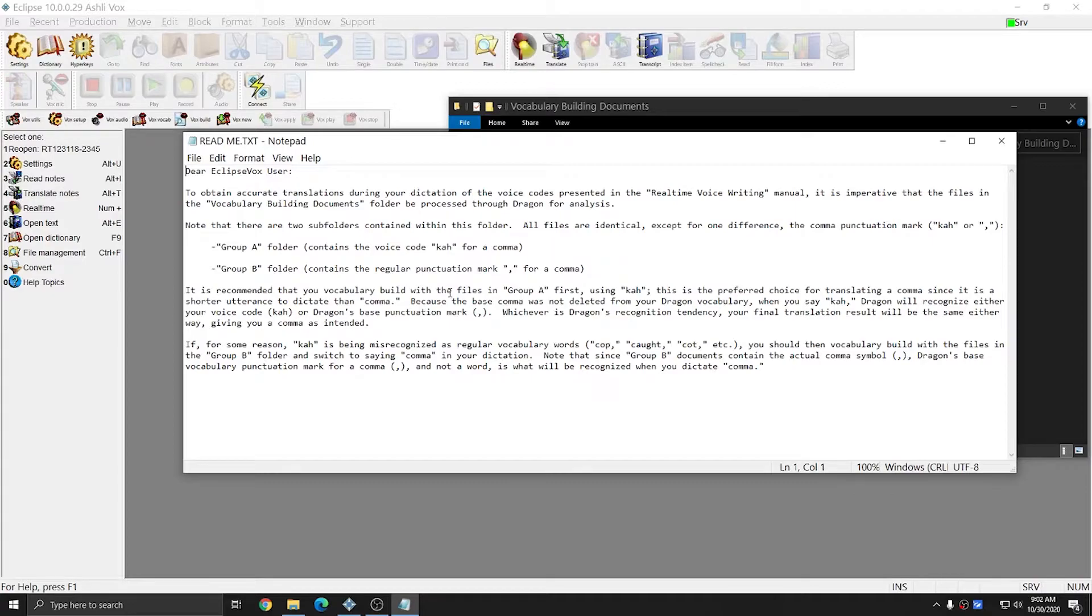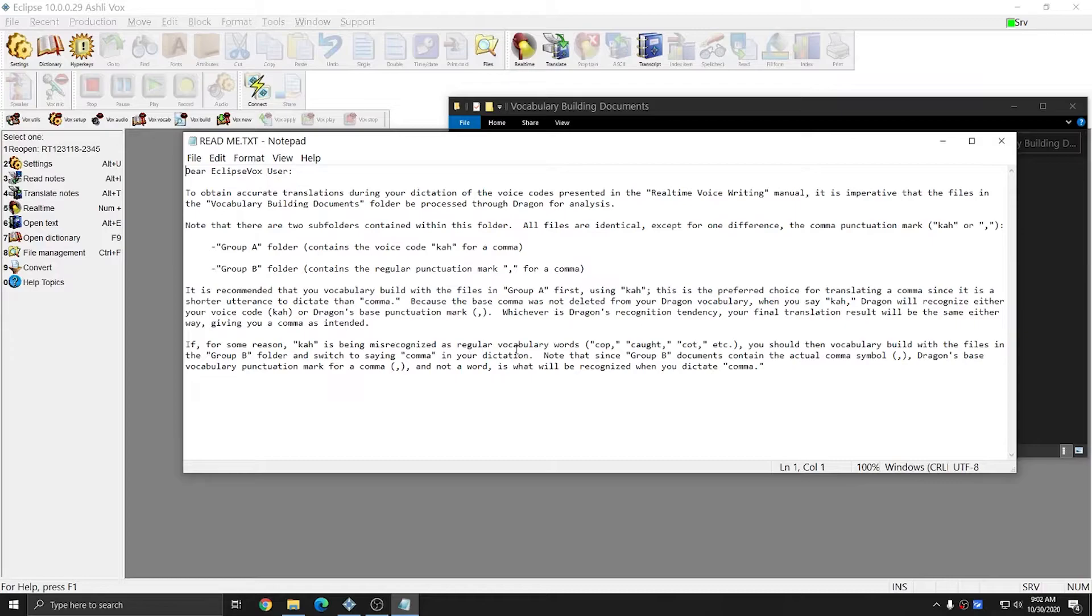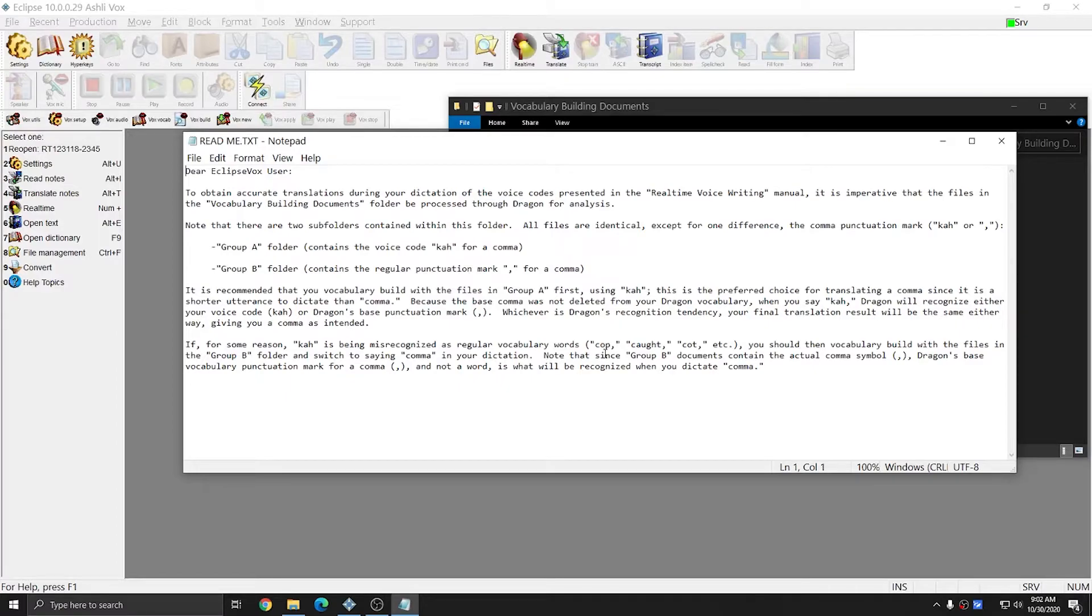However, if after using this group first, your comma is still being misrecognized as another regular vocabulary word, like cop, cot, or cot, then you would want to build with group B, which will use the regular comma mark as the comma instead.